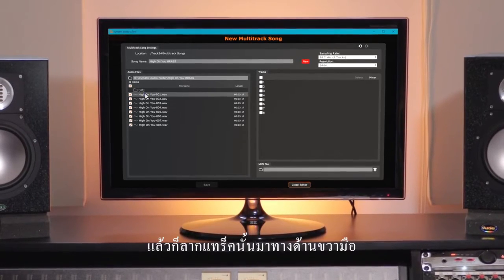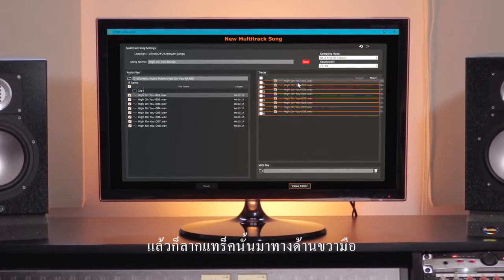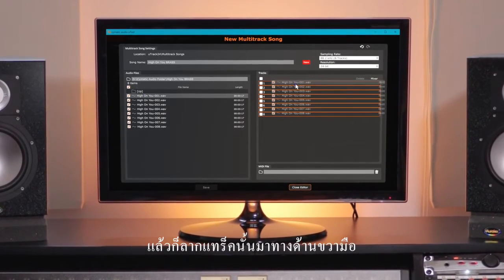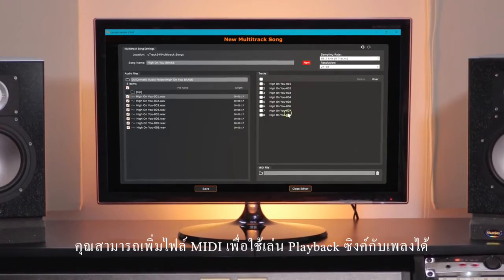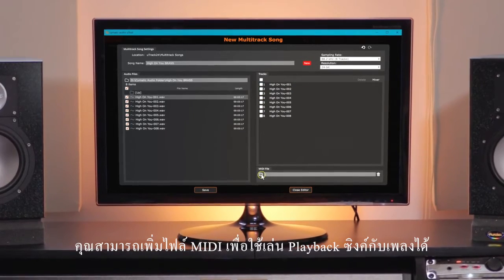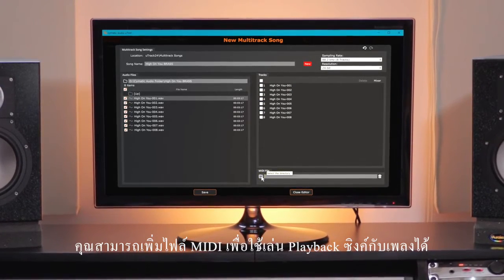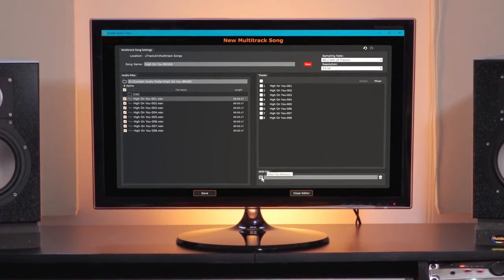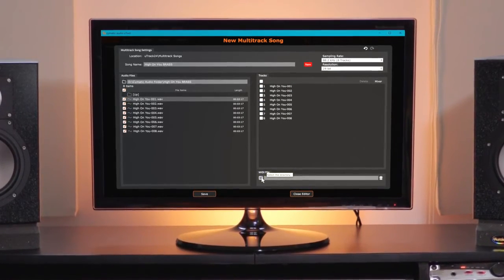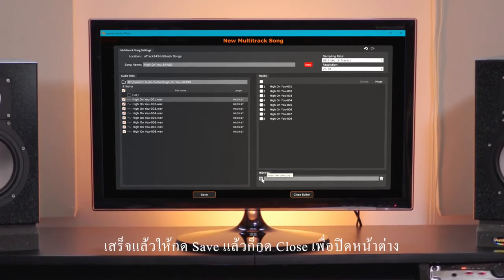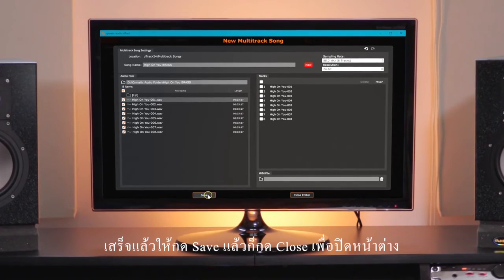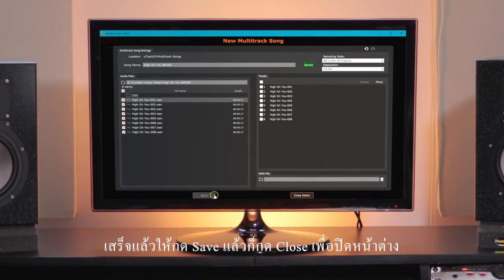Select the files and drag them to the tracks on the right-hand side. You can also add a MIDI file which plays back in synchronization with your audio. Once you've finished, click Save and close the editor.